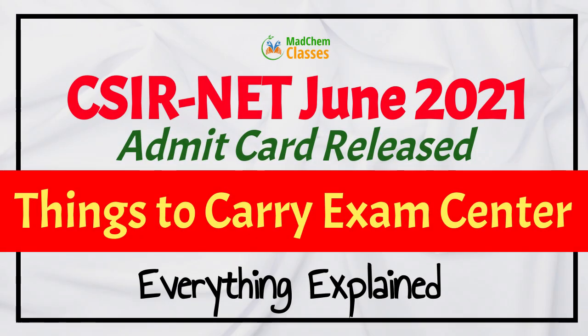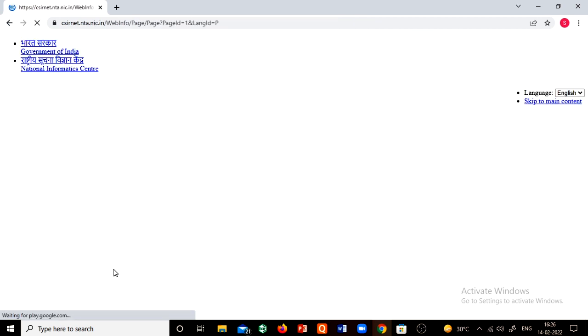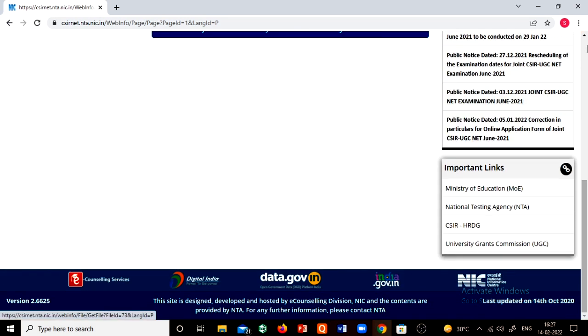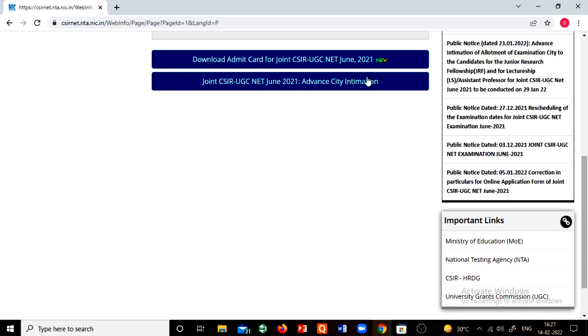Hello everyone, welcome to the MedCam Classes. The admit card has finally been released for CSNEET. What you have to do is search for CSNEET on Google. You can see csineetnta.nic.in — just click this. Once you click here, you can see a notification to download the admit card.